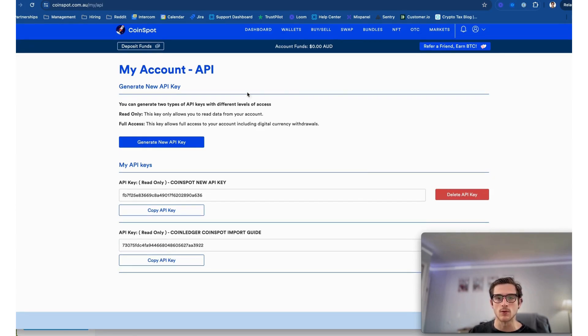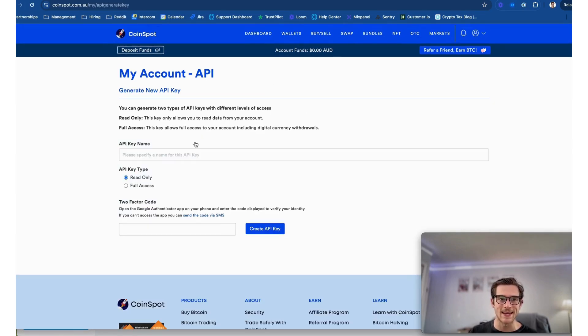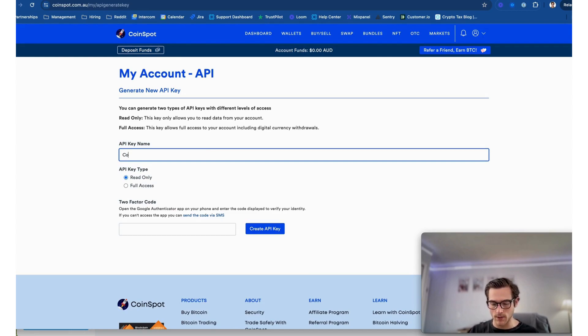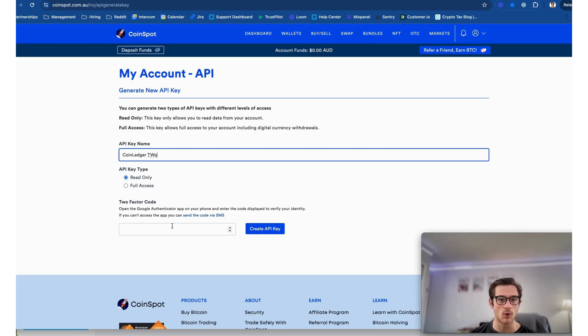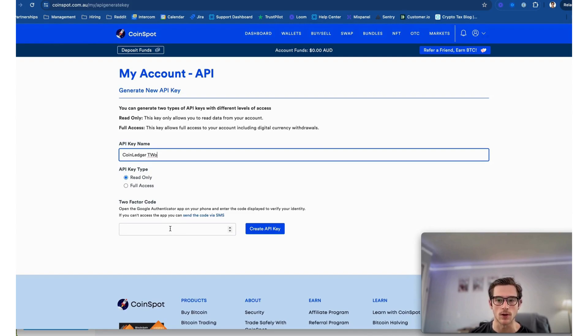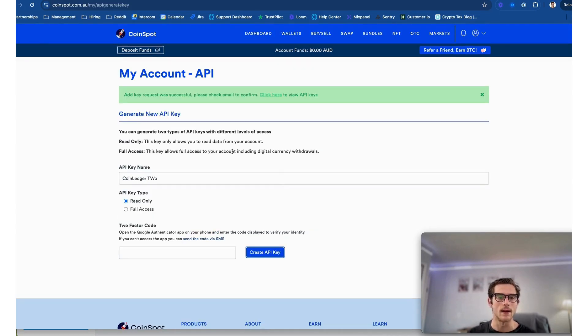And the next step is to select Generate New API Key and then you'll add a name. I'm going to do CoinLedger 2 and you'll want to select Read Only as the type. And of course, you'll have to enter your two-factor authentication code for security.